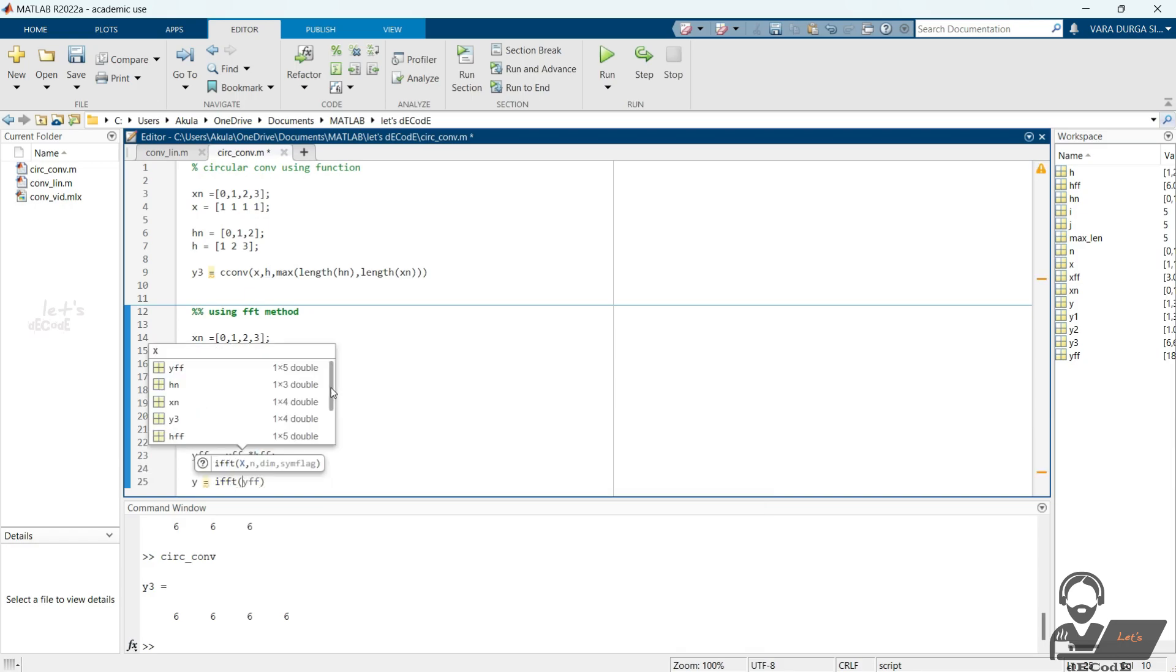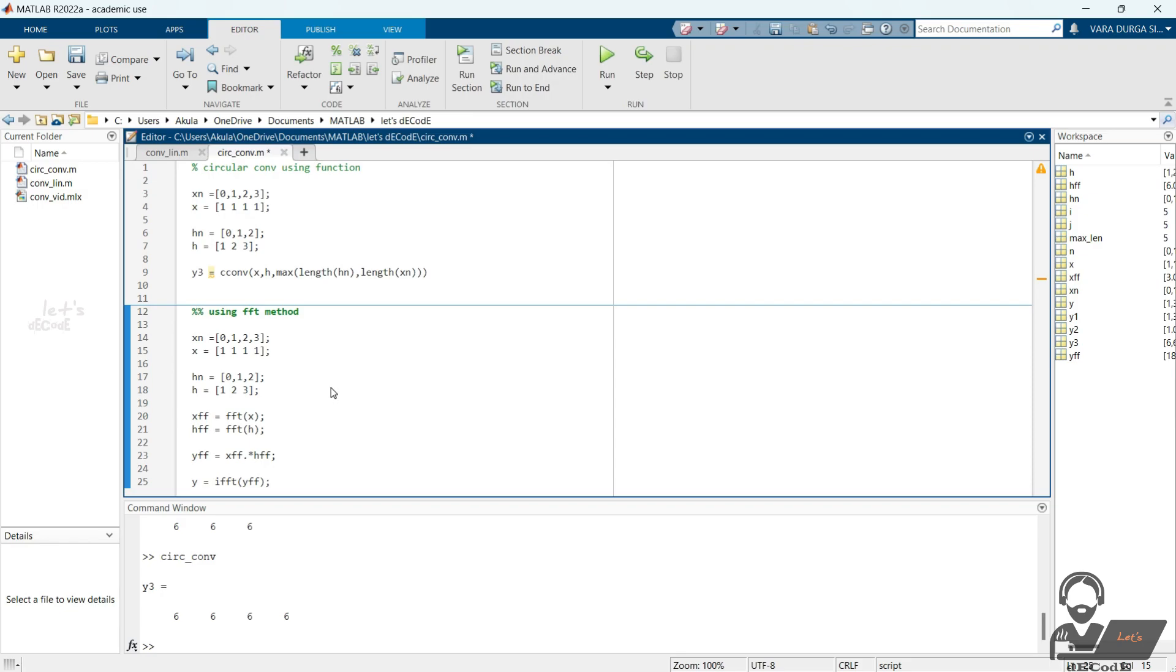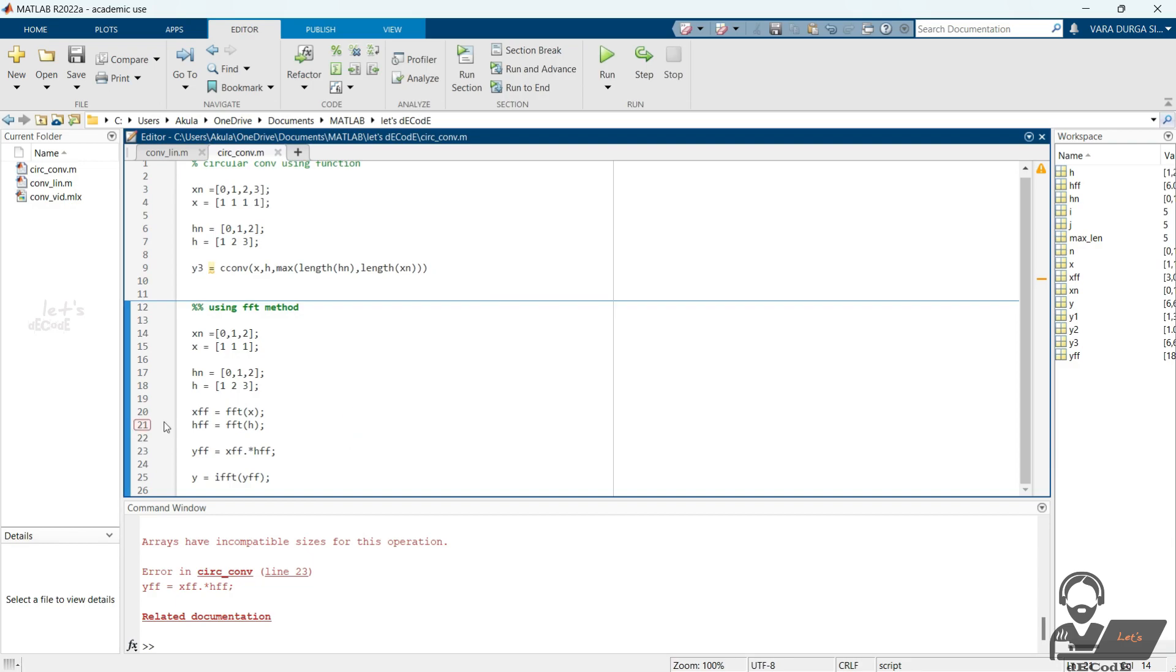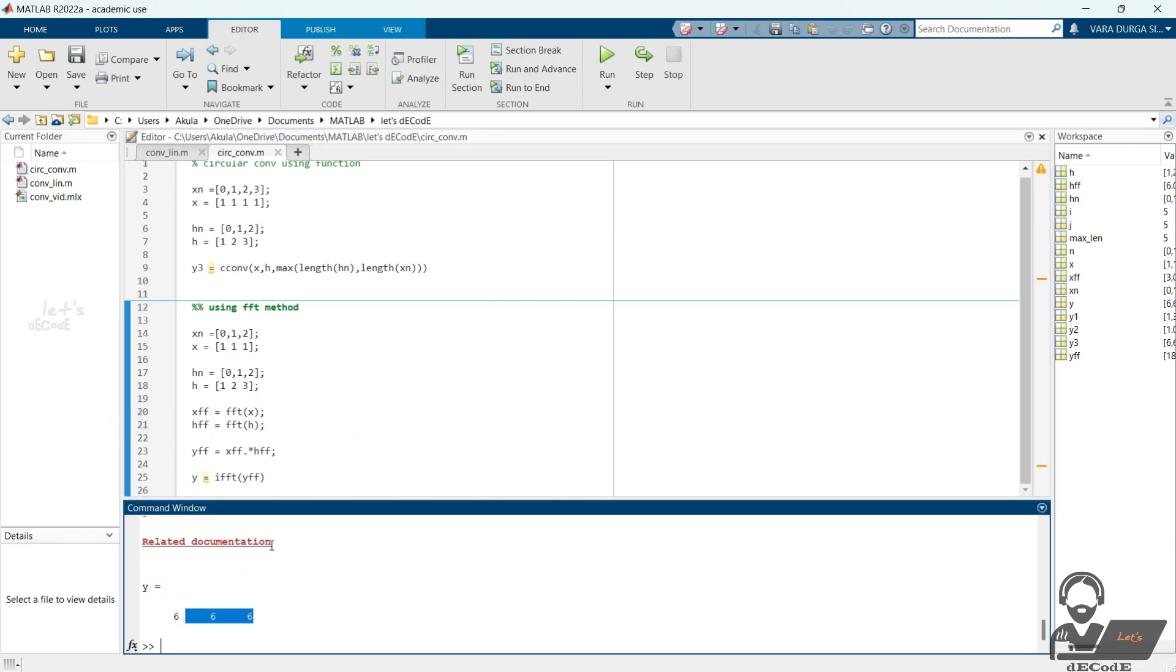We get this error because the inputs to FFT functions should be of same length. Now we get the result.